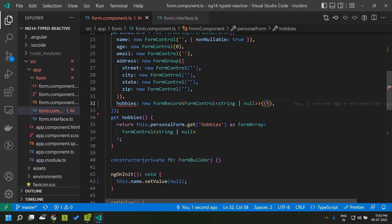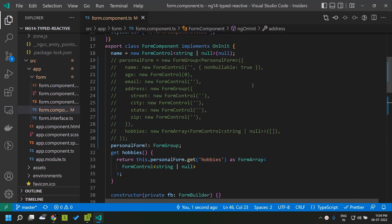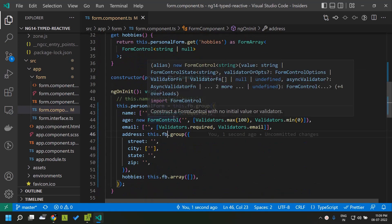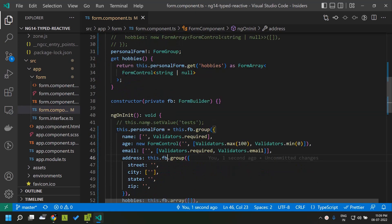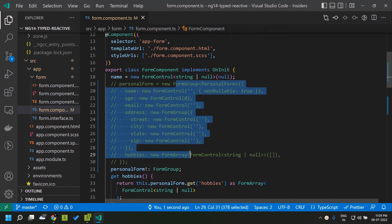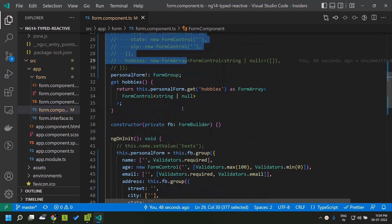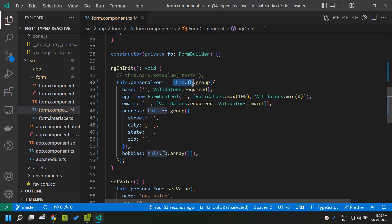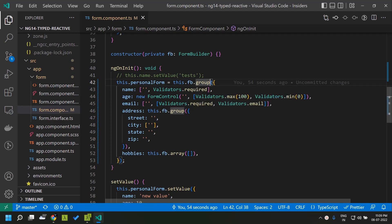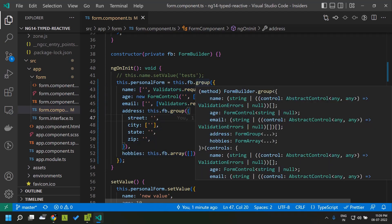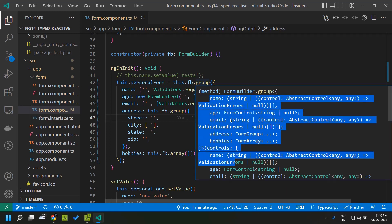Finally, the utility class FormBuilder has also been given types. As you may recall, FormBuilder is a convenient replacement for creating forms — instead of explicitly creating FormGroup, FormControl, and FormArray, we use the FormBuilder with its different methods. Here I am using the .group method to create the FormGroup. When you check the type, you can see it is automatically deduced by the FormBuilder group method, showing all the different types of the controls.